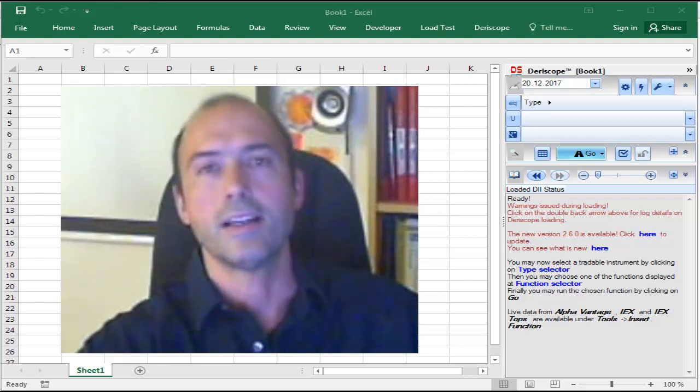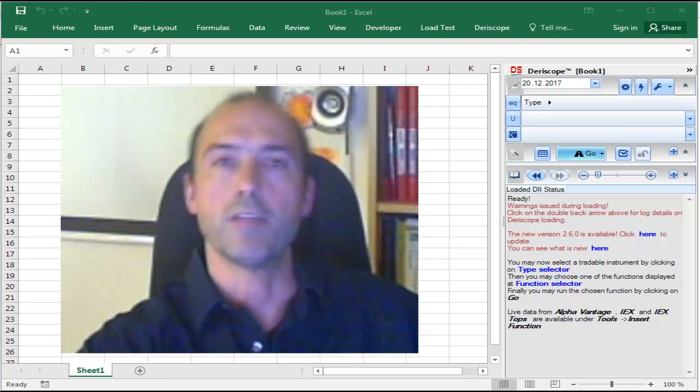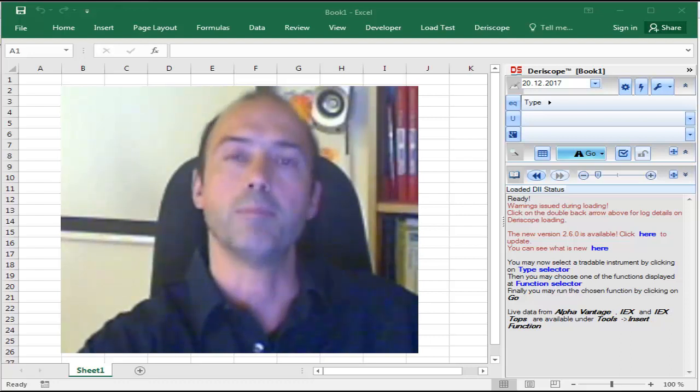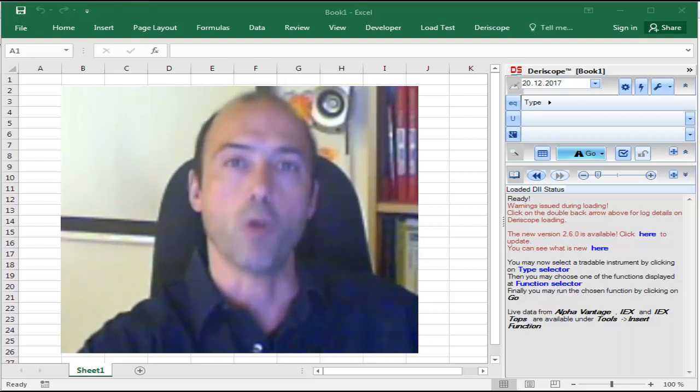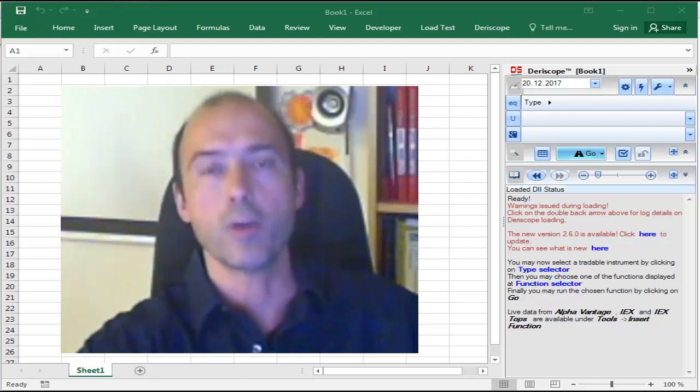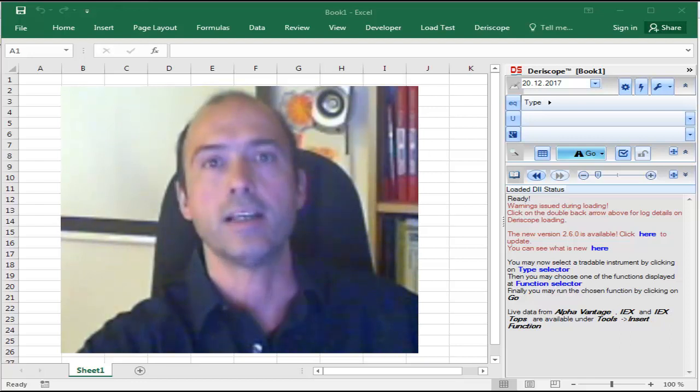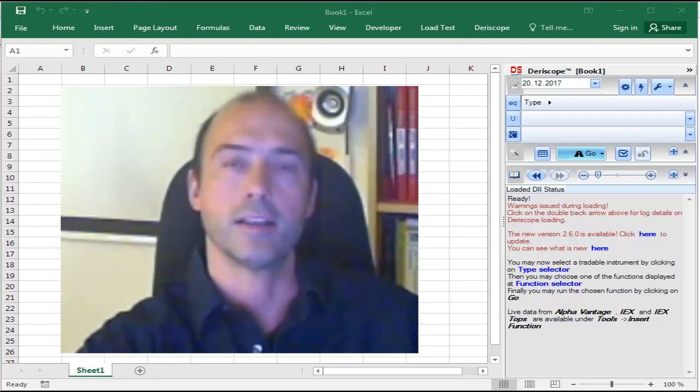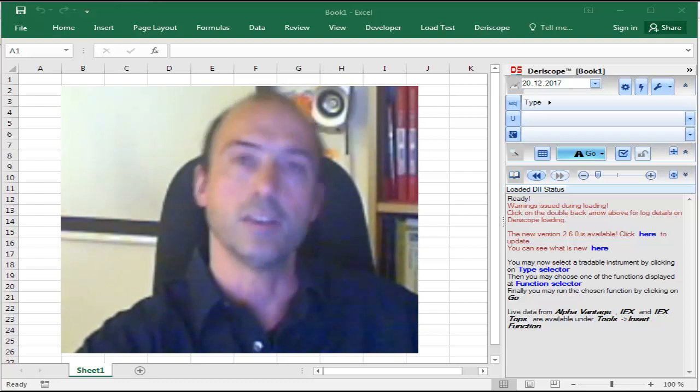Hi guys! Let me show you in this video how you can get all sorts of data pertaining to over 8,000 US stocks and ETFs directly from IEX, the Investors Exchange.